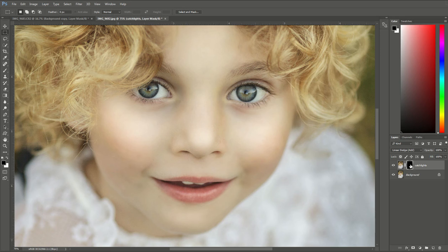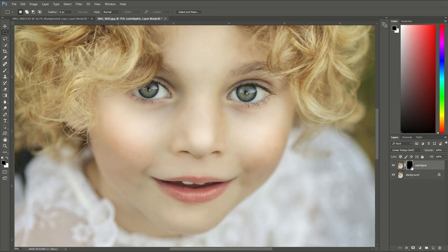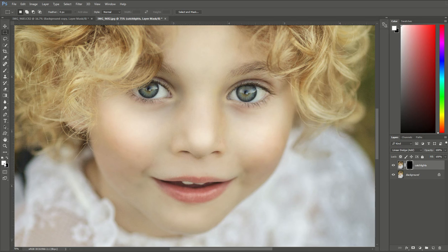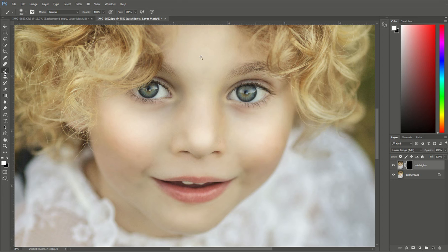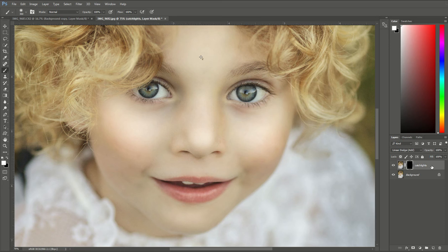I'm going to paint those catchlights on using that linear dodge blending mode that we just created. So with that layer mask set to black, I'm going to come over and I'm going to choose white for my color. I'm going to go up the toolbar until I get to the brush and I'm going to select that brush tool. So we want a white brush and we want to make sure that the layer mask on the catchlight layer is selected.